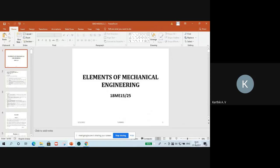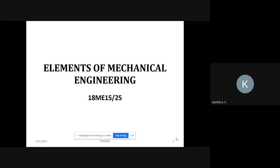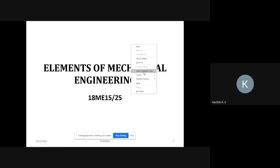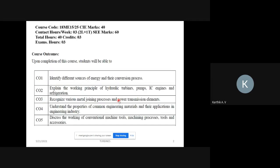So this PPT is visible, right? Elements of Mechanical Engineering — EME — subject code is 18ME25. Why? Because it's second semester; first semester is 15, second semester is 25. Exam hours is 3, credit is 3, and 40 hours we have to cover. One hour is tutorial and two are lectures per week, but in our college we are conducting 4 hours.